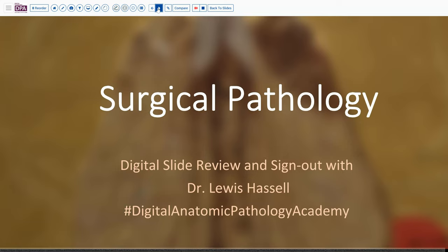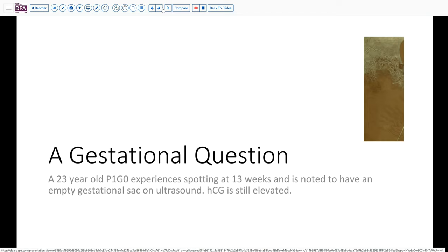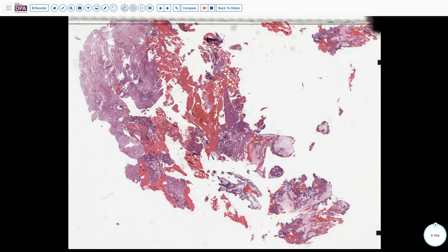Our case today comes from the realm of gestational neoplasia — it's a question of neoplastic or not. A 23-year-old woman in her first pregnancy begins to experience spotting at 13 weeks, concerned for either missed abortion or some other problem. Ultrasound shows an empty gestational sac, but her HCG is still elevated, so an evacuation procedure is performed and you can see here some curettings from that.